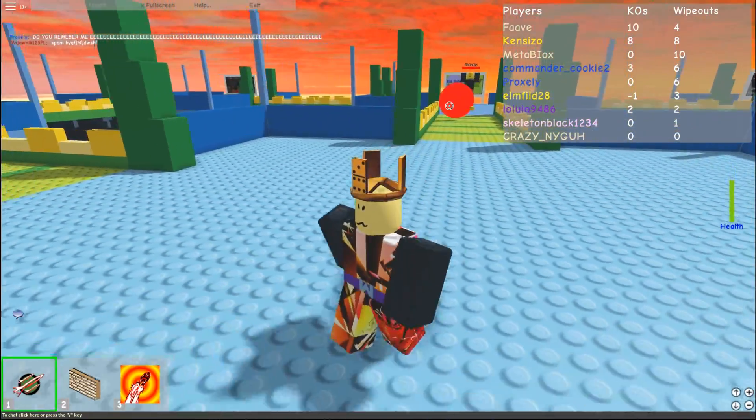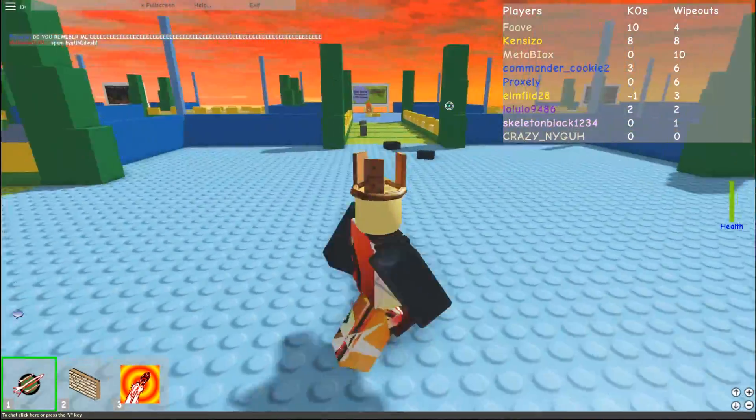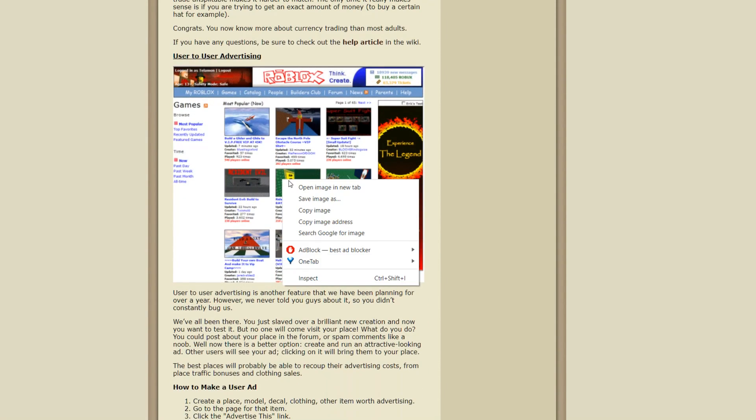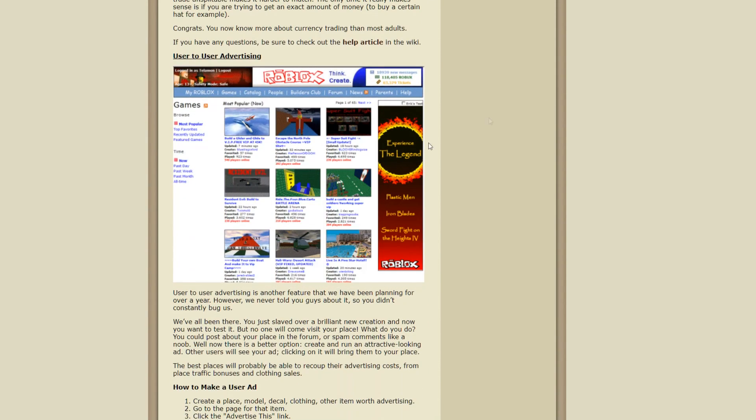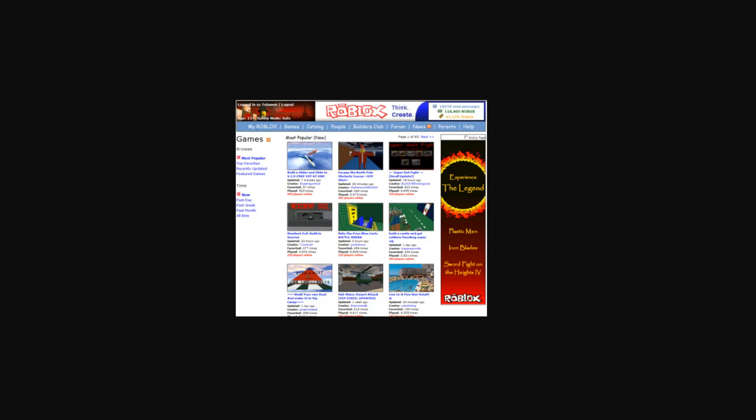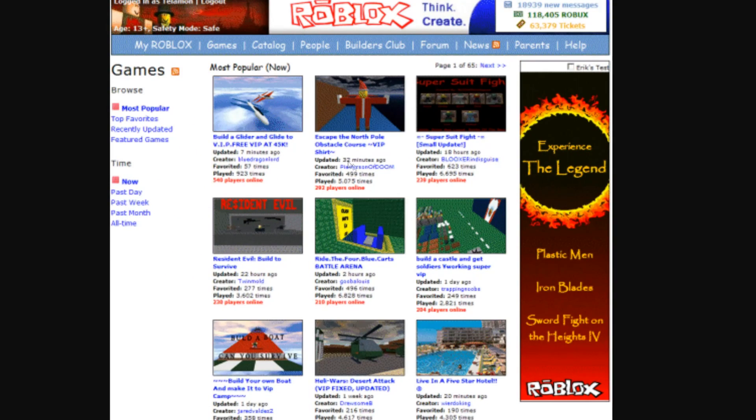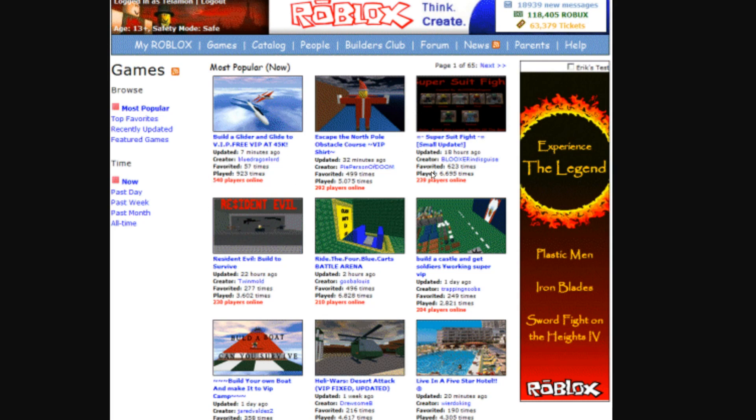No, we're going to talk about advertising. User to user advertising. So first of all, this screenshot's pretty fascinating. This is what Telemans Roblox page looked like in 2008. This dude had 118,000 Robux in 2008. 18,000 unread messages. This dude was rich.